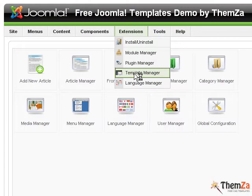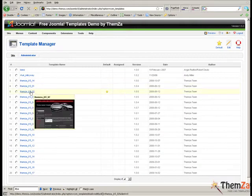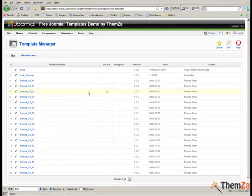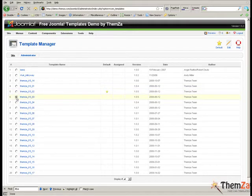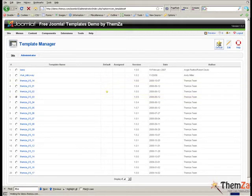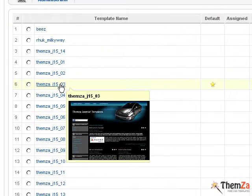Now you will see how to replace the default Joomla template with Automania 2. To do this, select Automania 2 from the list of Joomla templates already installed in your admin panel and click the Default button. Then click on the name of the template to go to the Edit Template panel.